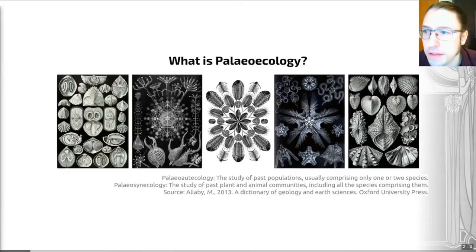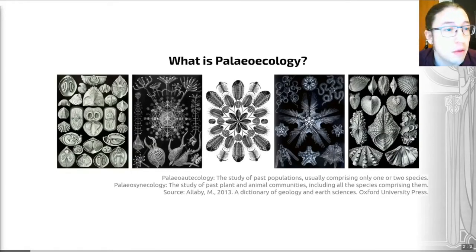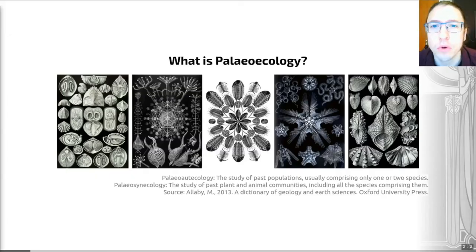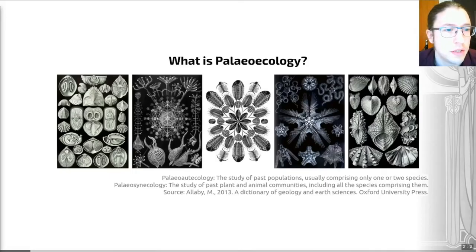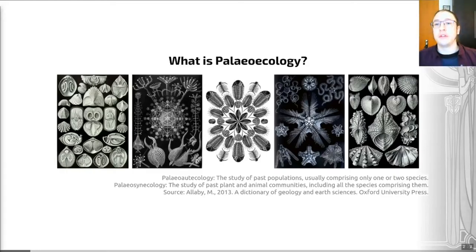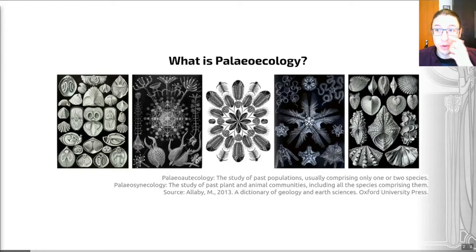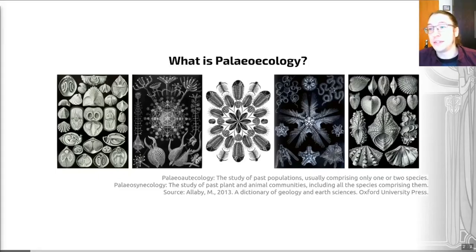I'm a strong believer in defining terms when we start to make sure we're all on the same page. Here you can see some examples of a range of groups of animals with a very rich fossil record. How can we use these to understand ecology in the earth's past? This is key to defining the question: what is paleoecology? The definition of ecology is the branch of biology that deals with the relations of organisms to one another and to their physical surroundings — thanks to the Oxford English Dictionary. So it's basically looking at interactions as much as it is the actual biology themselves.